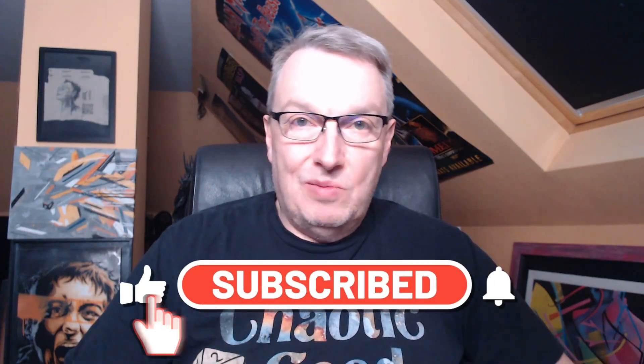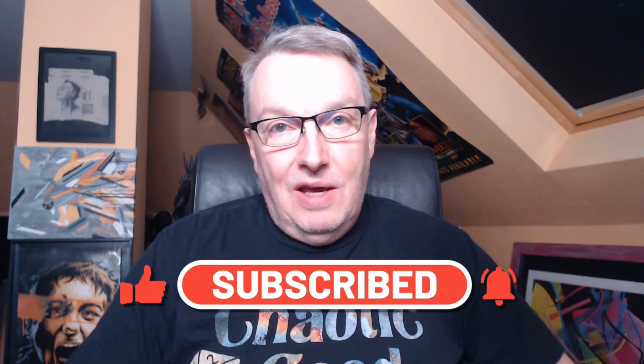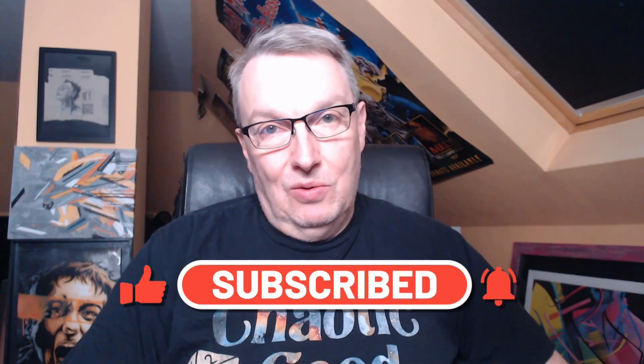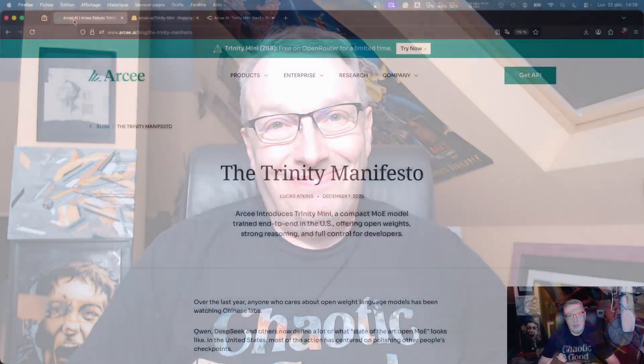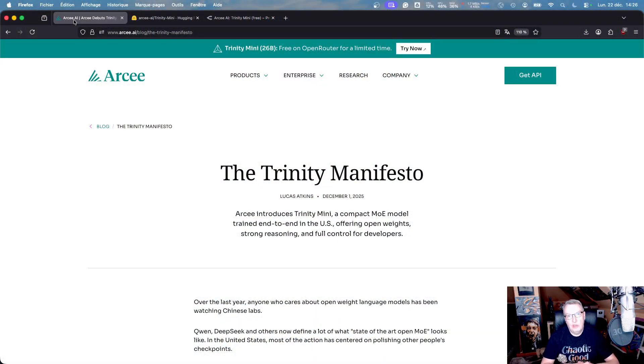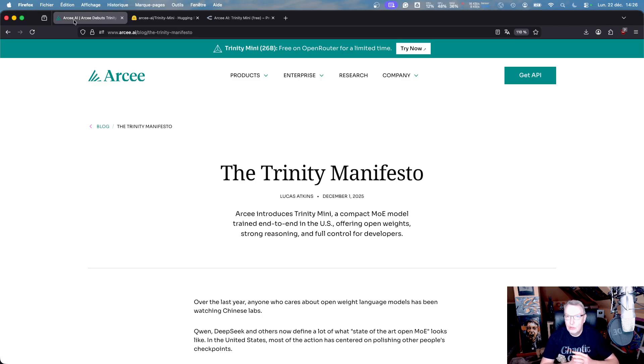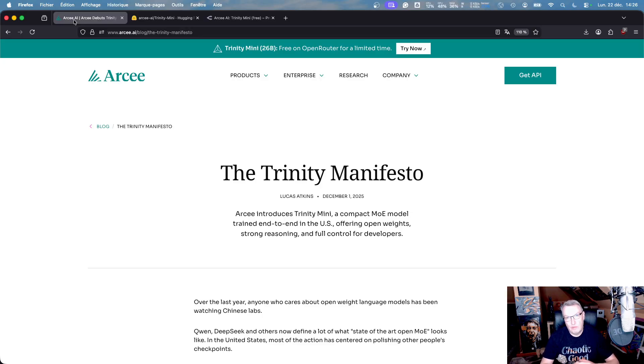And of course, I'm going to use my favorite tools, cursor, and cloud code. Okay, let's get started. I discussed Trinity Mini in detail last time, so I'm not going to do that again. I'll just include all the links in the video description. Okay, so elevator pitch, 26 billion parameter model, mixture of experts,